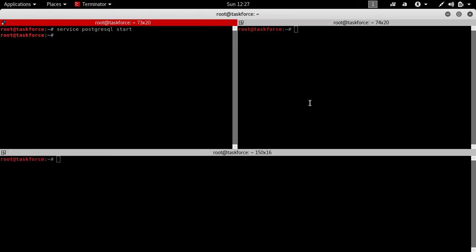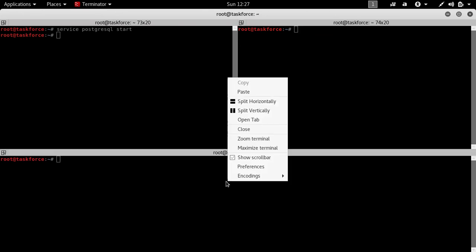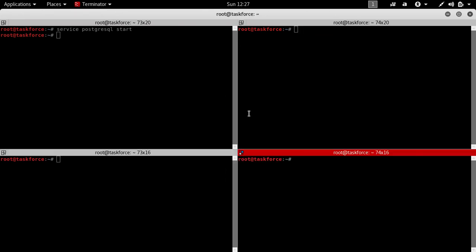You can try to split it vertically here. This is how your terminals can be arranged.